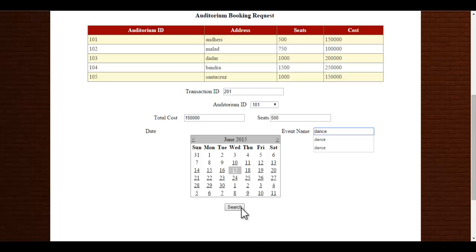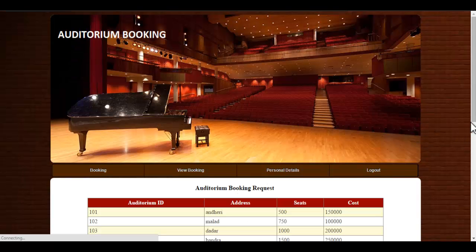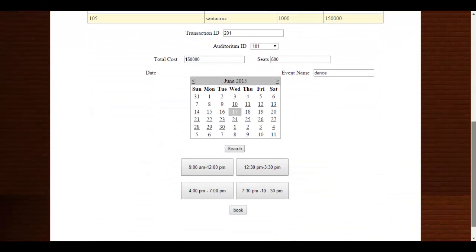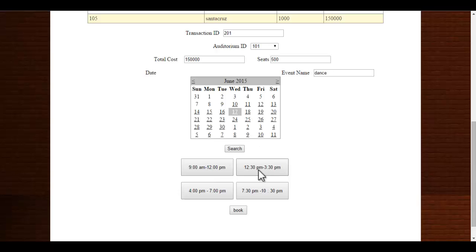Once you click the search button, you can view various time slots. Each time slot is of 3 hours. If the event extends more than 3 hours, you can select more than one time slot.